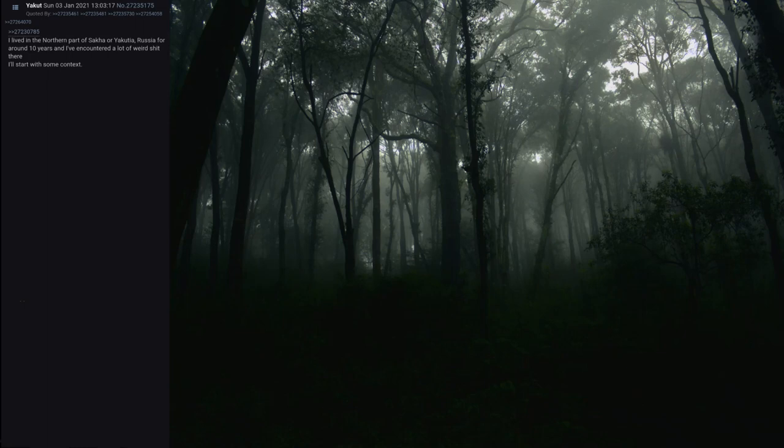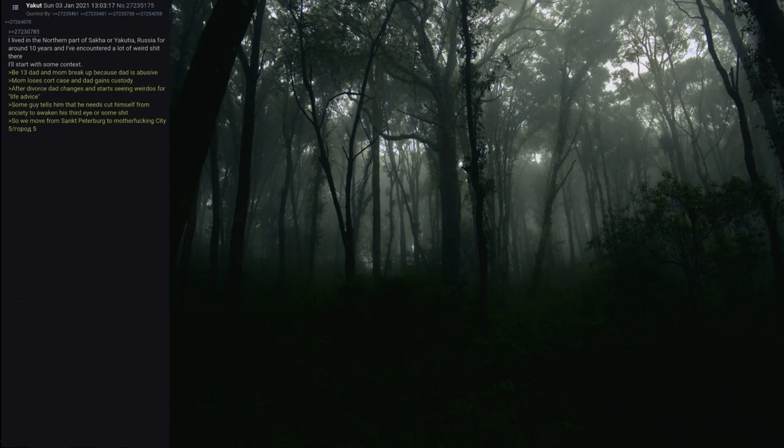I'll start with some context. At 13, mom and dad break up because dad is abusive. Mom loses court case and dad gains custody. After divorce dad changes and starts seeing widows for life advice. Some guy tells him that he needs to cut himself off from society to awaken his third eye or some shit.